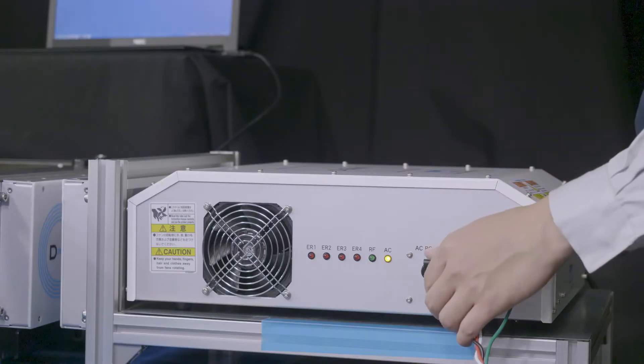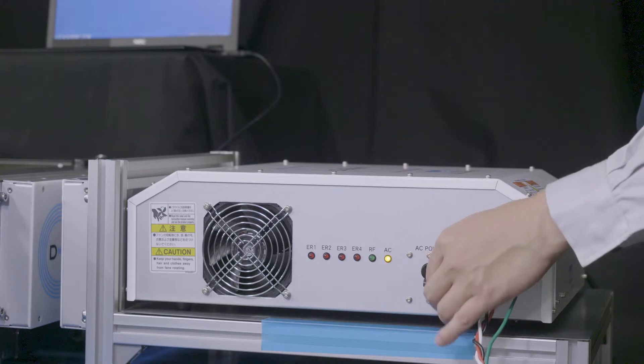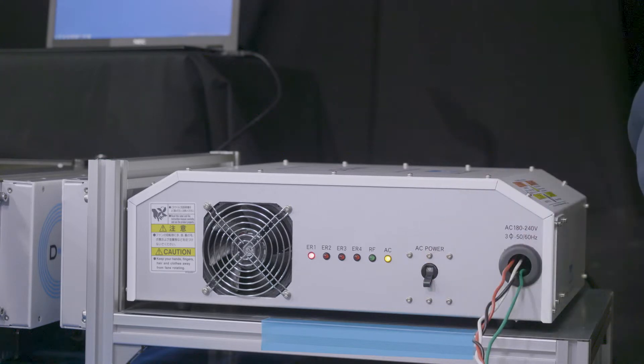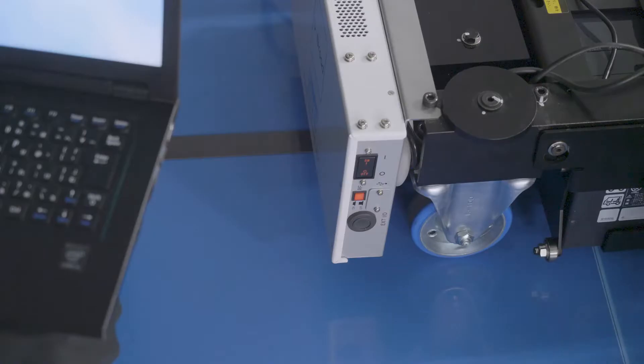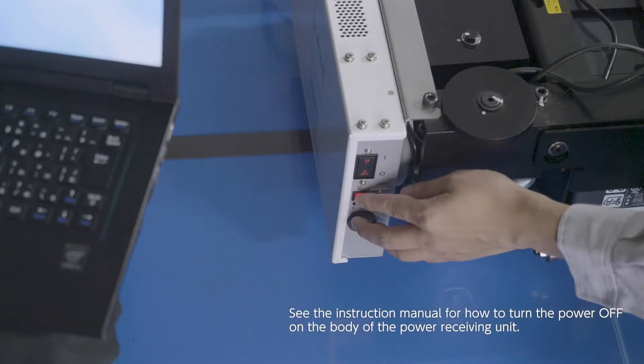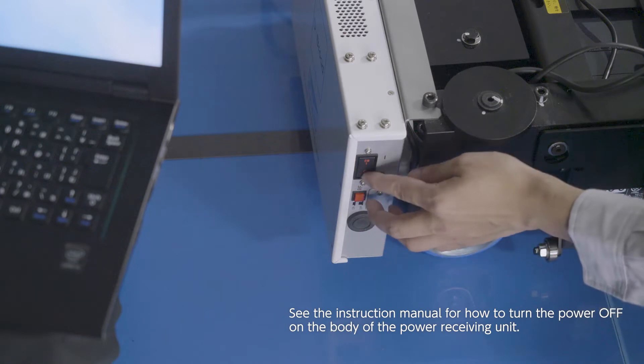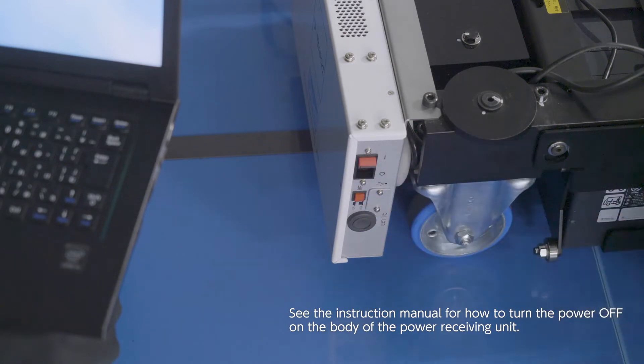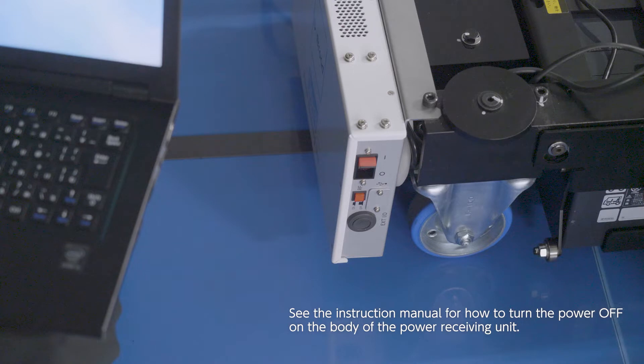If the power transmitting unit is nearby, turn its power off. Turn the power off on the power receiving unit and turn the charge mode off. Note that you can't change the parameter settings when the automatic charge mode is on.